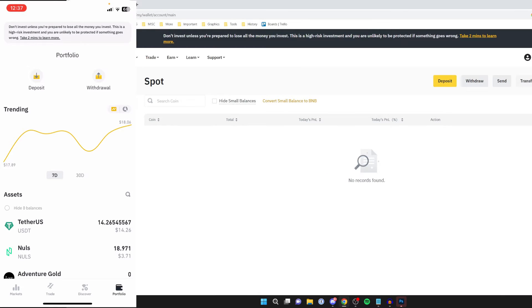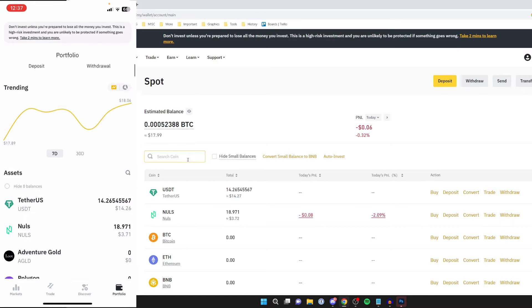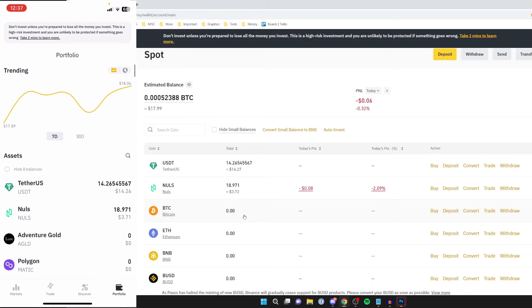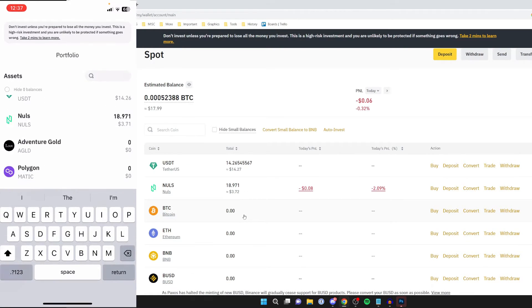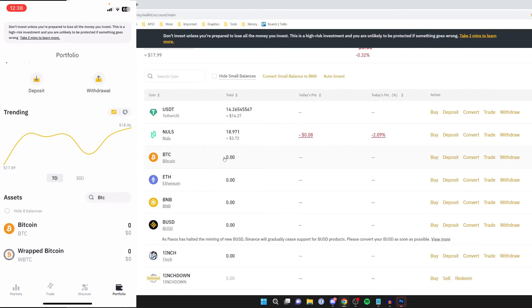Then what we need to do is go and find Bitcoin. If yours isn't appearing here or you can't see it, you can always search for it. On my mobile, I need to search for it. Head to the right of assets and click on search, and then you can type in BTC.